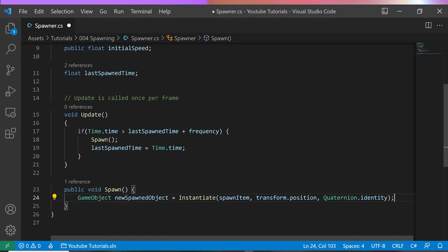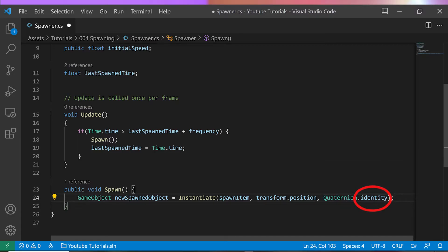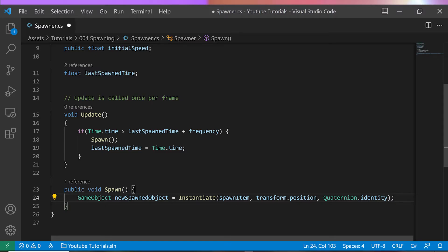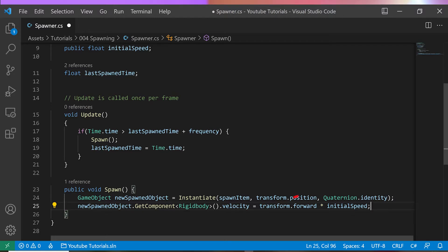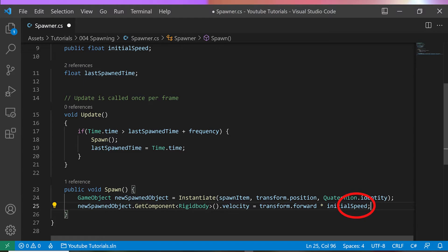I will use Quaternion Identity to face its default direction set by the prefab. As it's a ball, it does not matter which direction it's facing. Yet an arrow should be rotated towards the firing direction here. Then I take the new spawned object's Rigidbody velocity vector and set it towards the Spawner Transform Forward position, multiplied by the initial speed to shoot out the ball.